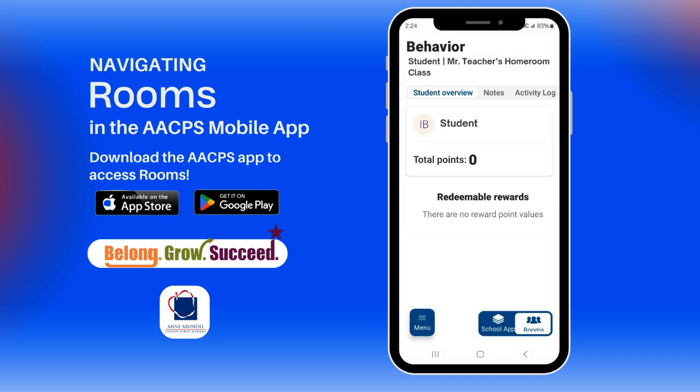The behavior feature allows teachers to award students points that they can use to redeem rewards within the classroom. You can view an overview of the student's points, any teacher notes, and an activity log.